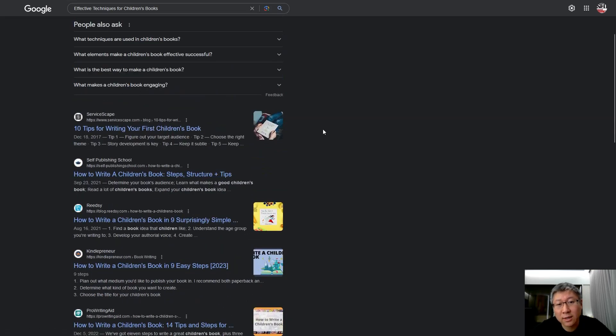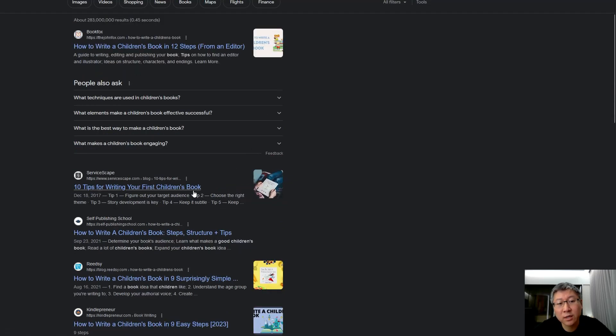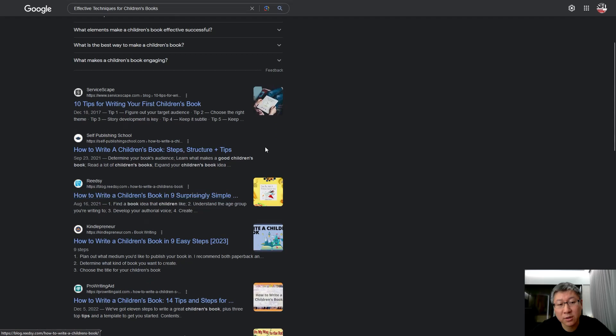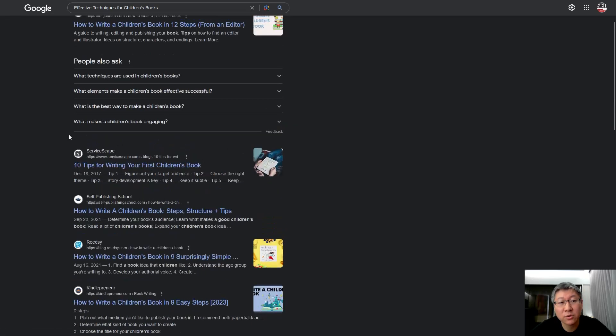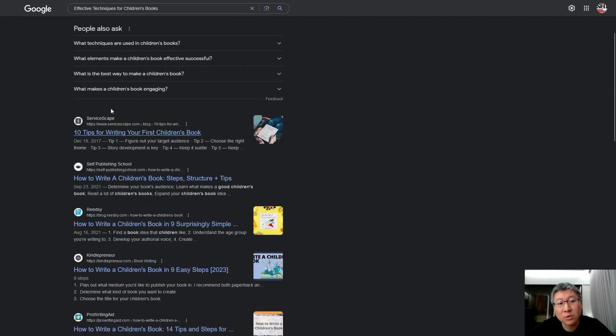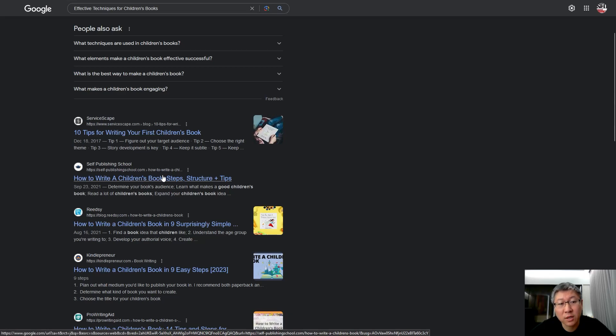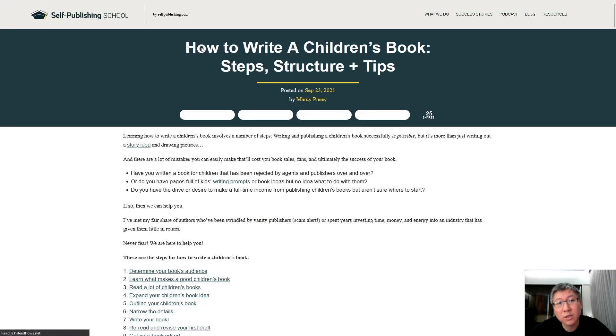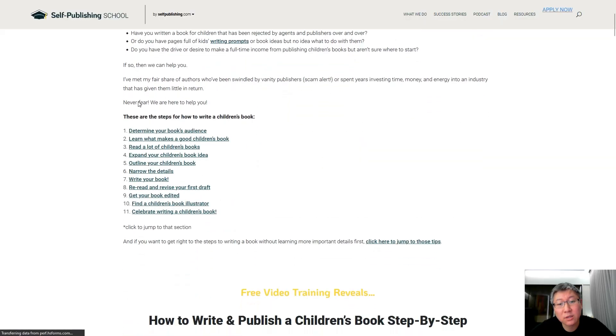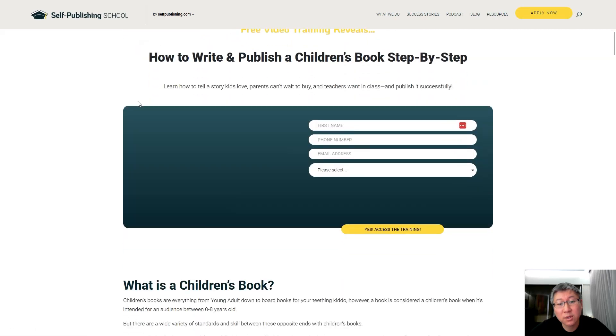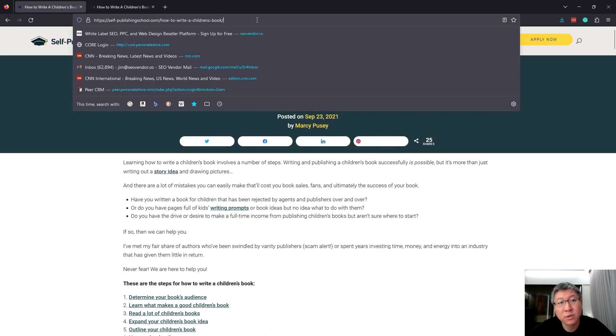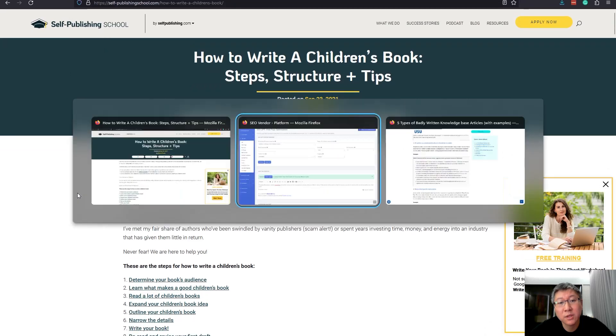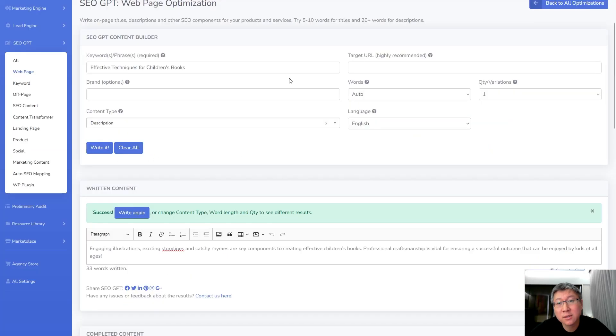So my keyword in this instance or my key phrase is effective techniques for children's books and then I'm gonna look at some of these first search results to see what comes up. If you get a lot of results that are let's say from social media or even YouTube, if you're getting a lot of results that don't seem like they have a lot of good written content you may want to avoid those. What you want to go for is something that's more of a written content, like for example this self-publishing school piece. Let's take a look at that. And what you can do is you can then use this as your reference source. So that's what exactly what we're going to do. So we're going to take that and we're going to put it in here as our target URL.